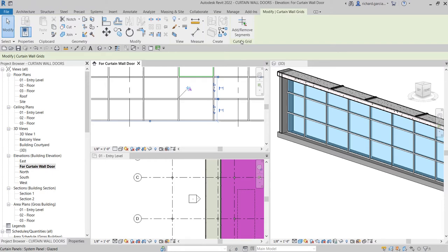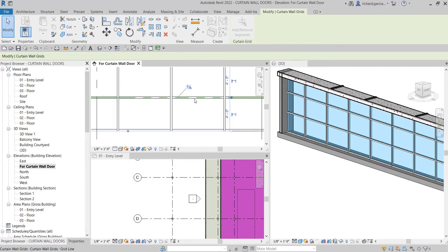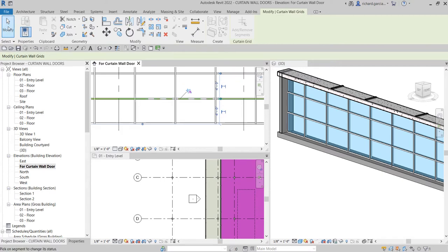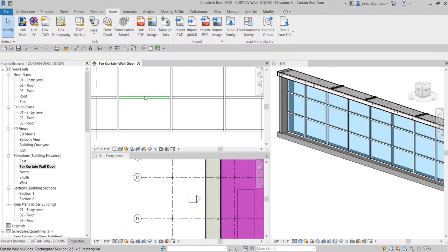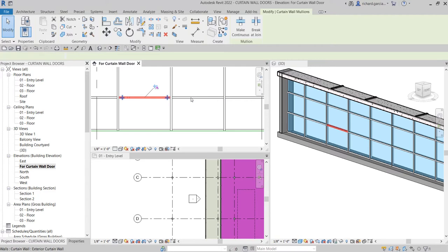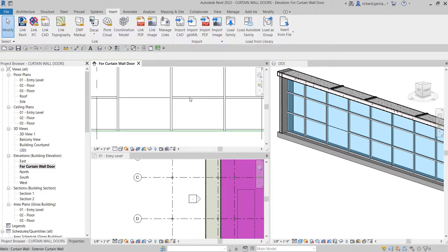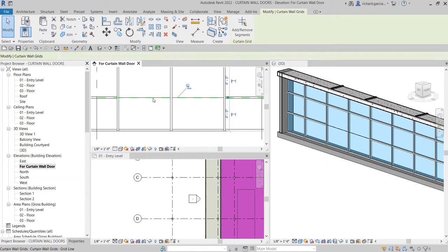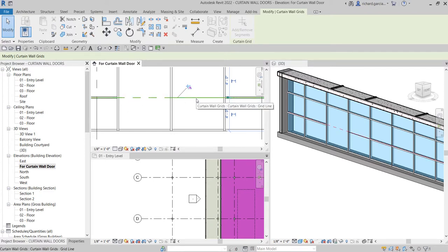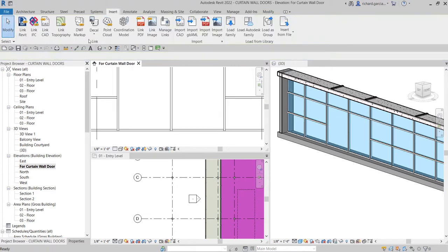You can select Add or Remove Segments. I'm going to select this icon and remove this segment — click — and then I also want to remove this one — click — and then after that select Modify. Now I can select this, but I need to unpin it first. Click and then unpin that. You can now select that and then delete it. I need to modify the curtain wall grid again — select the curtain wall grid, unpin it, and then remove it. Click here and click here as well, then select Modify.